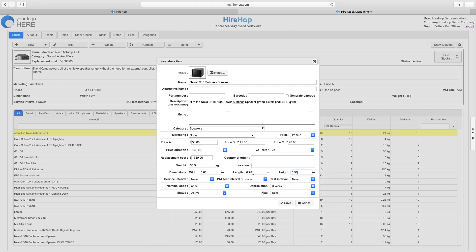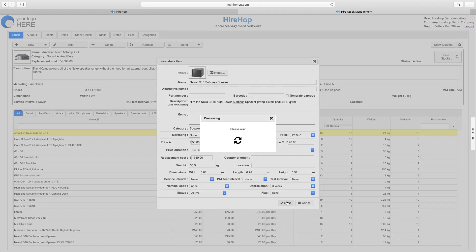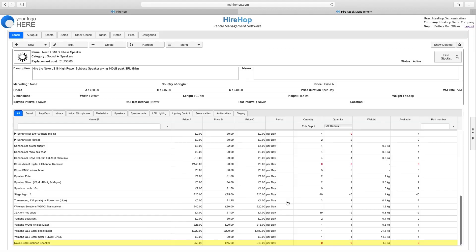Finally, add intervals for services, PAT tests or tests and enter nominal codes and depreciation values. Press save, saving your new stock item.